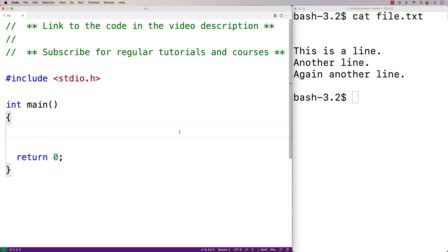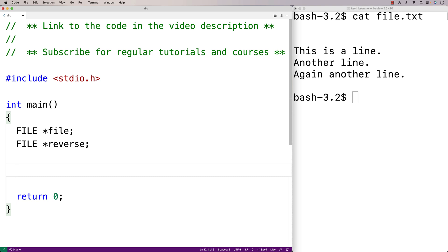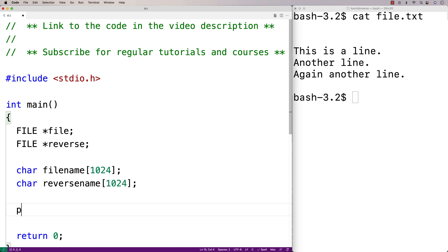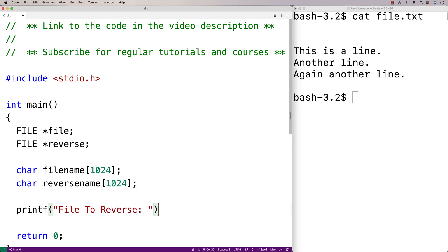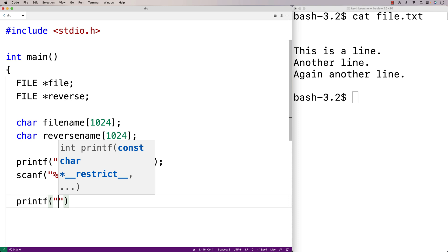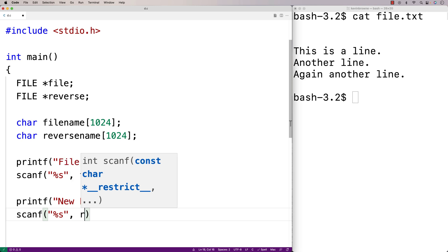The first thing we'll do is create a couple of file pointer variables to help us access the original file and the reverse file. So we'll say FILE *file and FILE *reverse. We'll let the user enter the original file name and the file name for the reverse file, so we'll create character arrays: char filename[1024] and char reversename[1024]. Then we'll prompt the user for both file names.